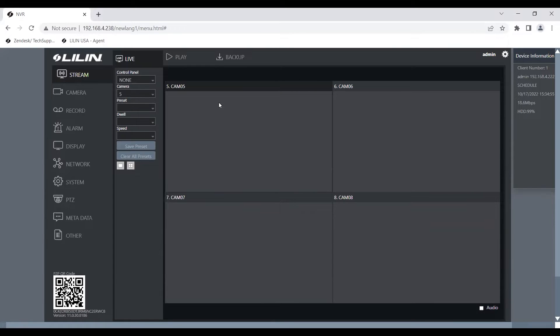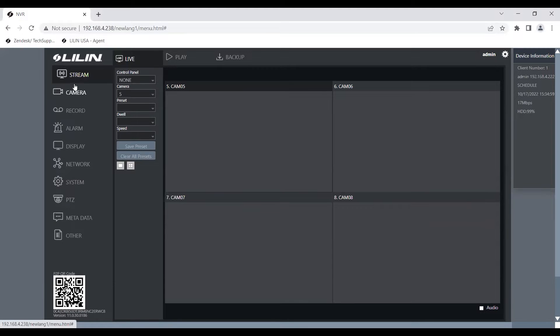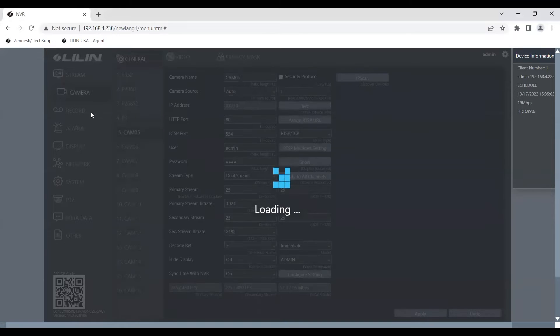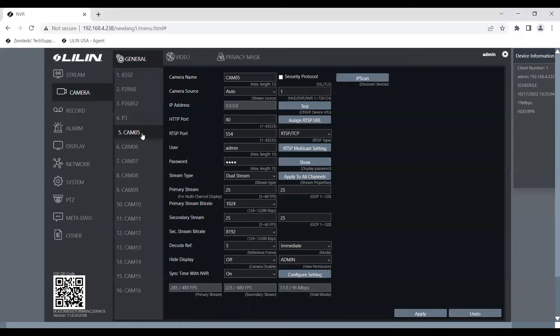So we're going to go ahead and go over to the right-hand side over here and select camera. And then we're going to select camera number five.